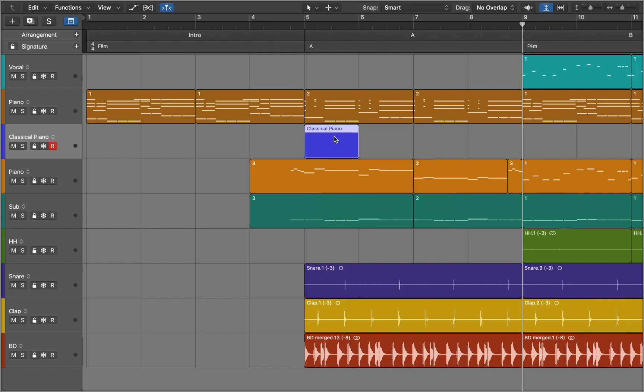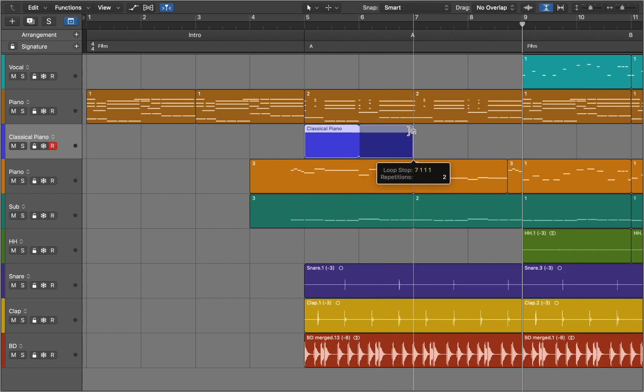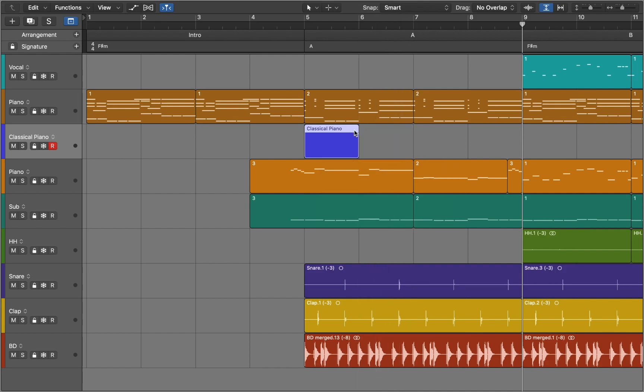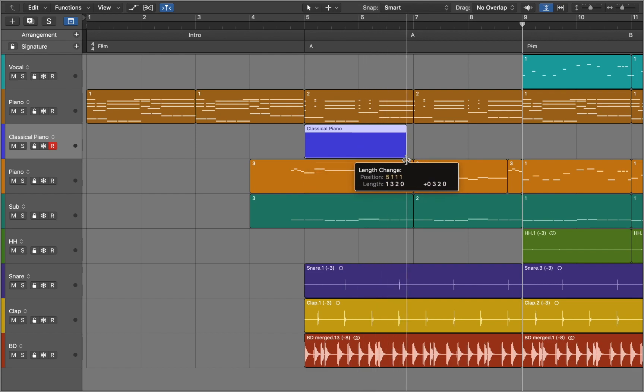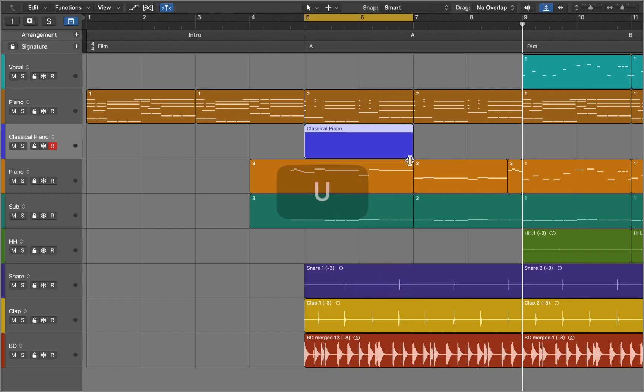If you point your mouse at the top right corner and drag it you can loop this midi region. To extend it you need to go down and drag the mouse. Now we can press U to loop this section and S to solo the track.